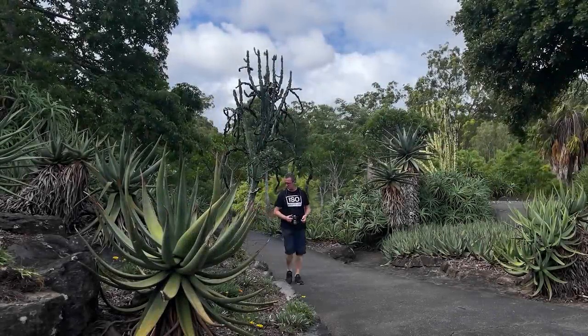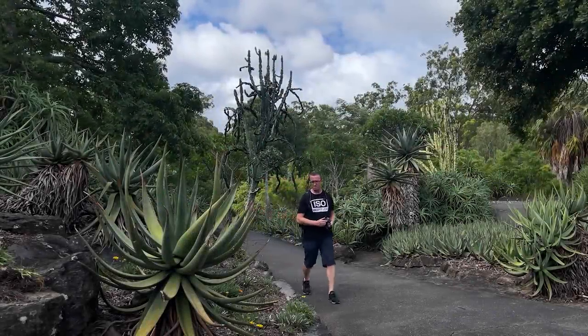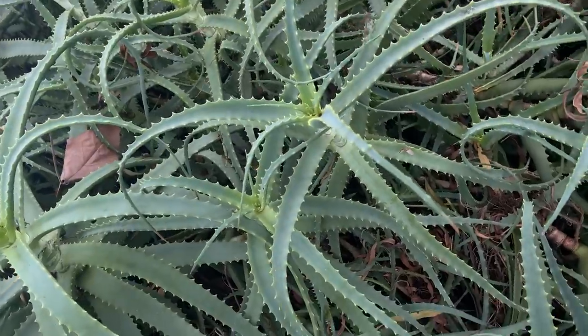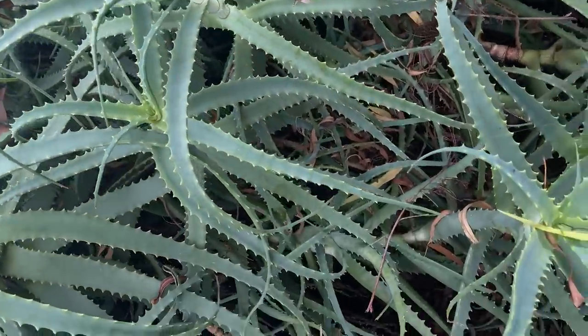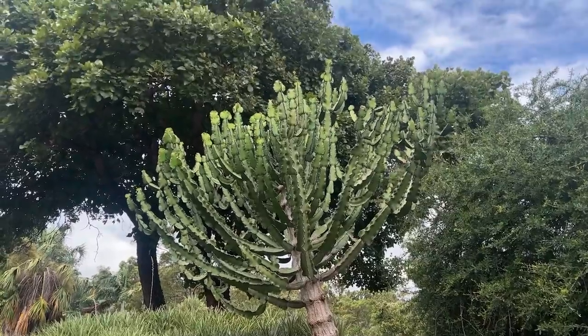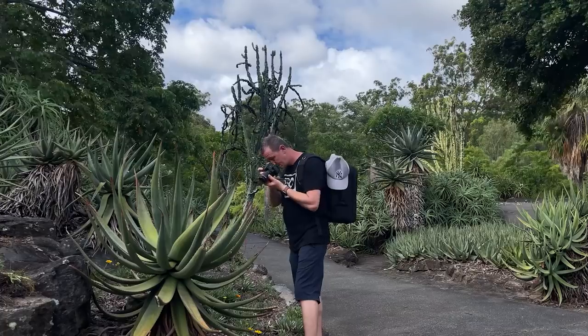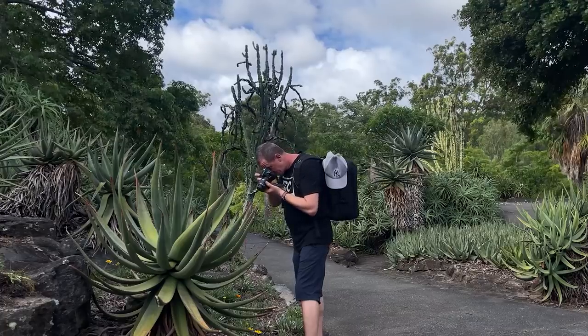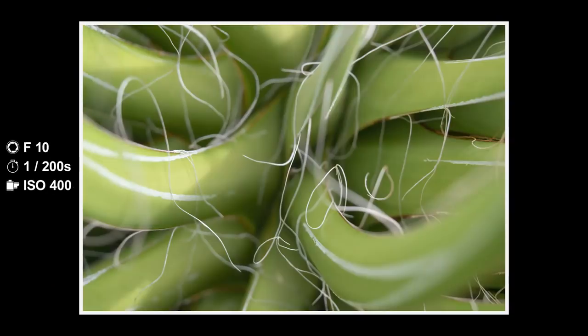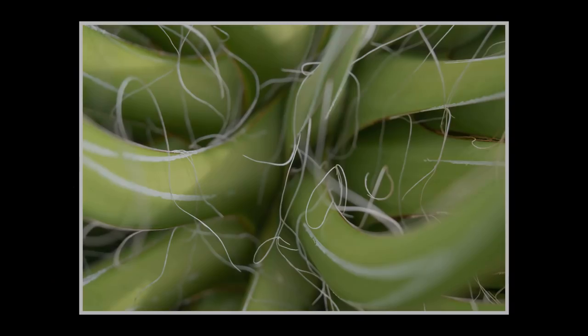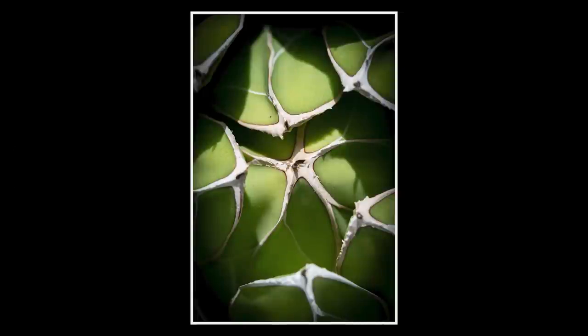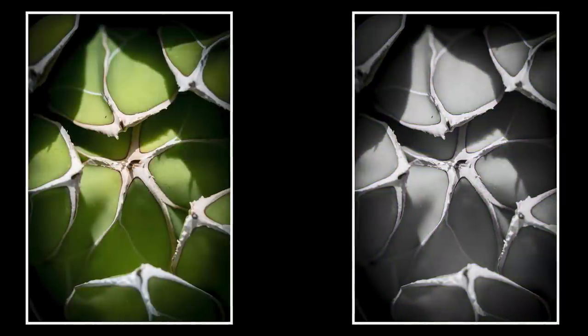First stop of the day was the cactus area. I really love the variety of shapes, spikes and textures and got a couple of images that I really like. But I can't decide on color or monochrome for this one. Which one do you prefer?